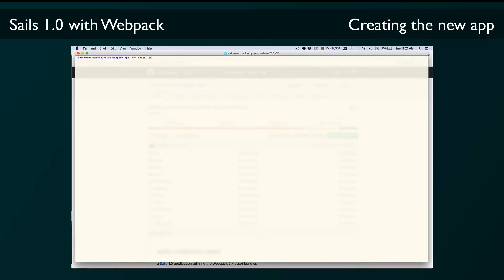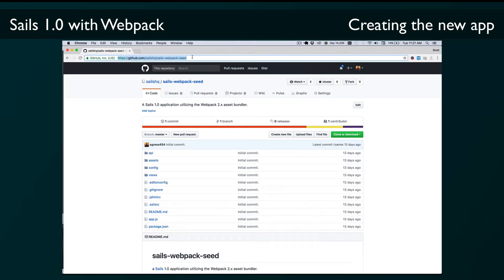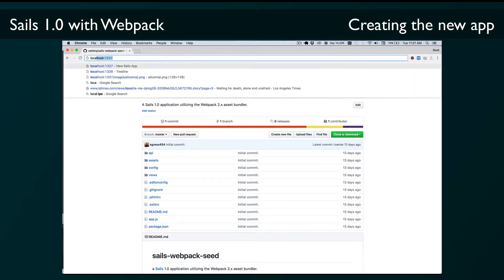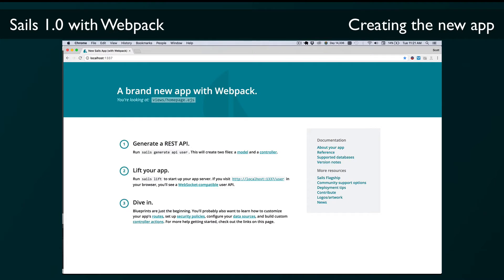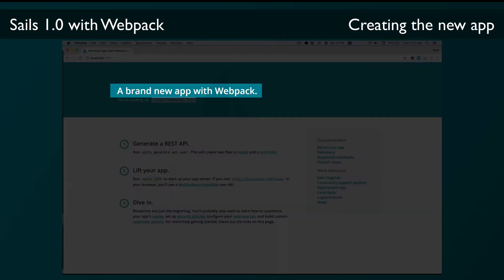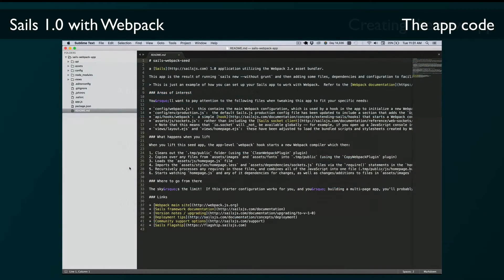Now we can lift the app, go to localhost 1337, and you'll see the familiar new Sails app homepage with a slight difference in that it mentions Webpack at the top. Let's take a look at this app and I'll point out some of the differences between the standard new Sails app and the Webpack seed app.